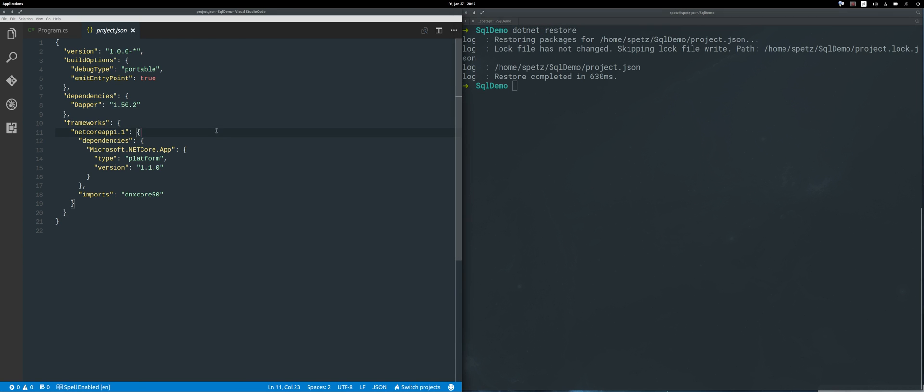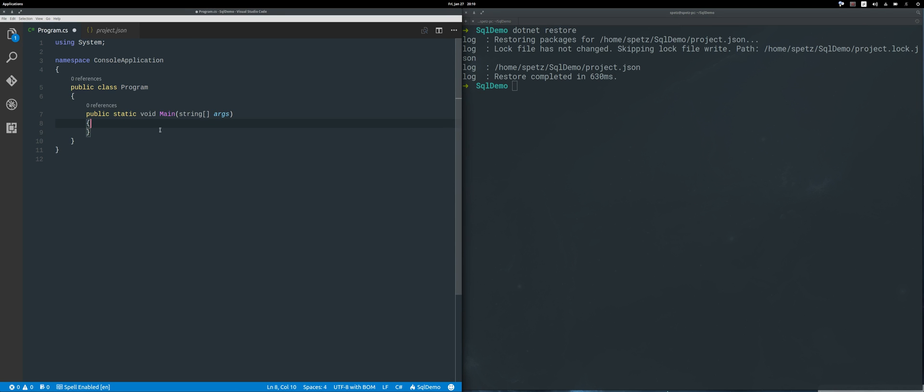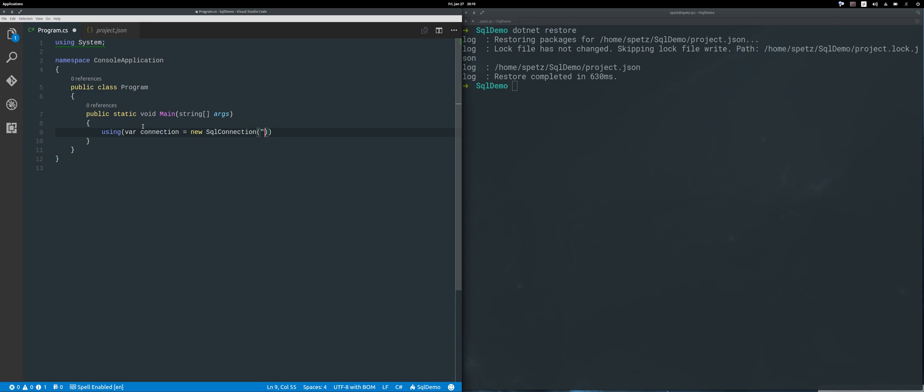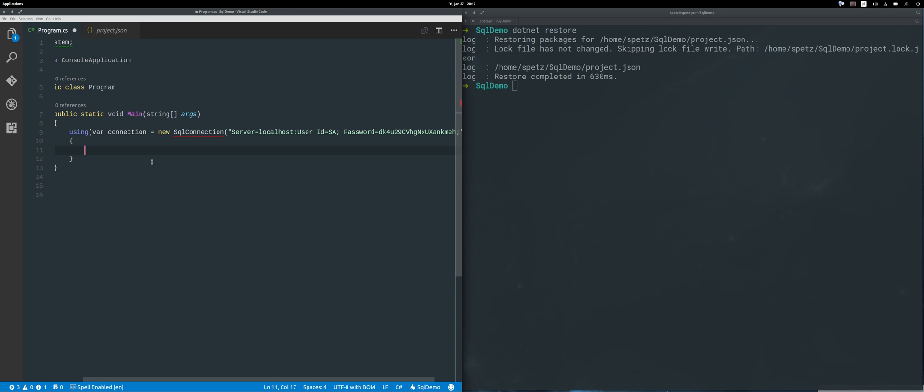Once we have it, I can just get rid of this and write the following code. Our connection will be a new SQL connection, and here I can paste my connection string. I need to add the reference, so I just click Ctrl and dot.